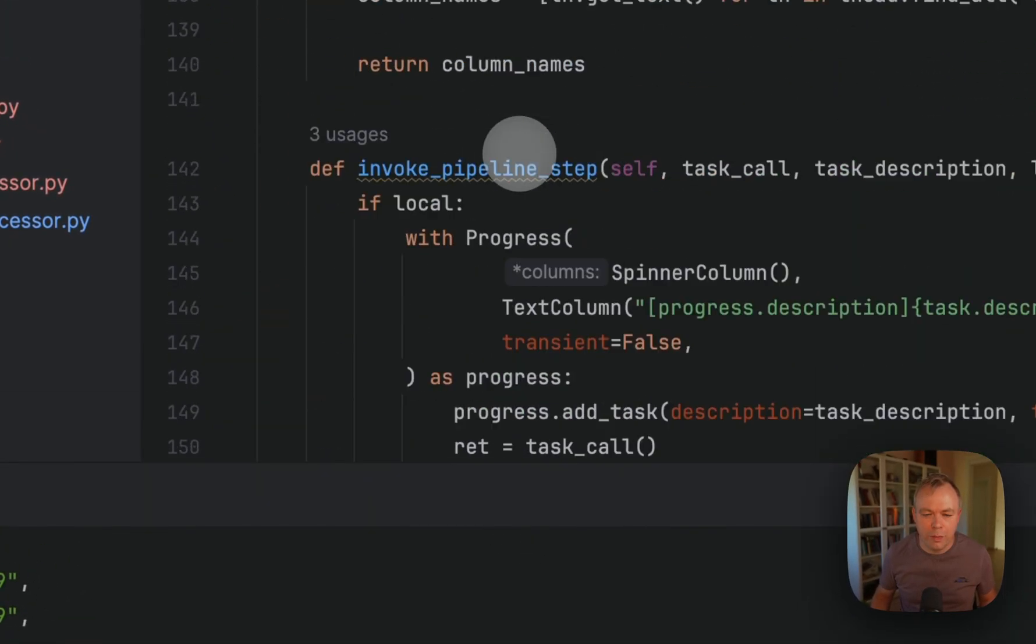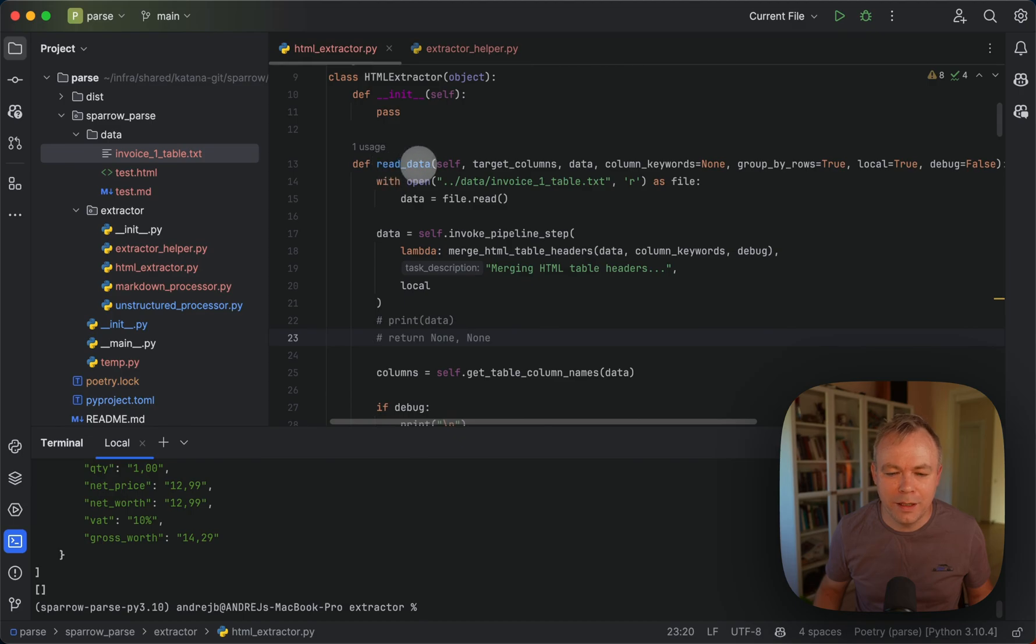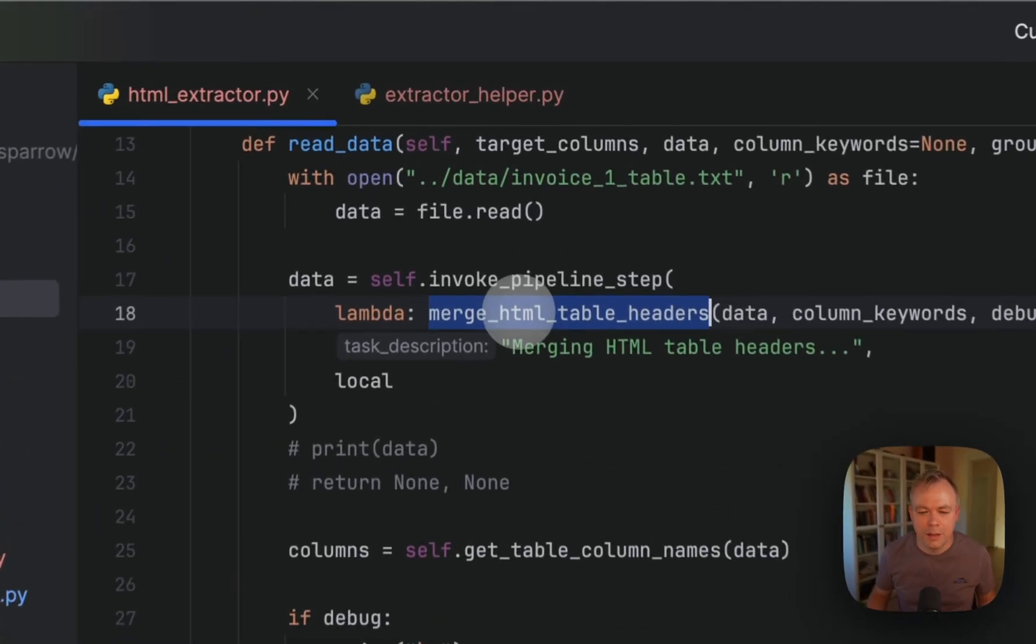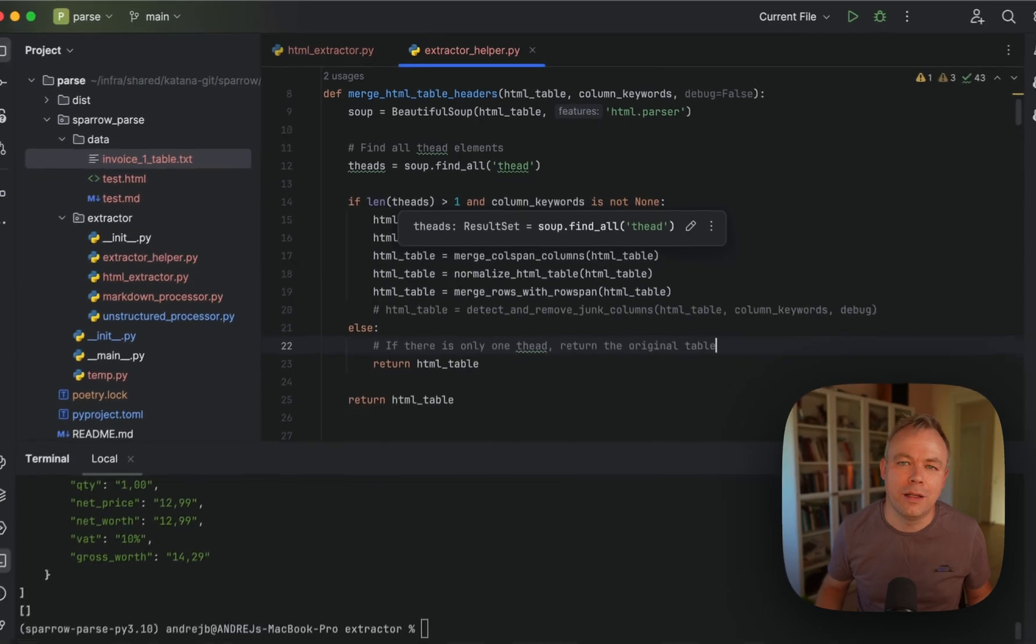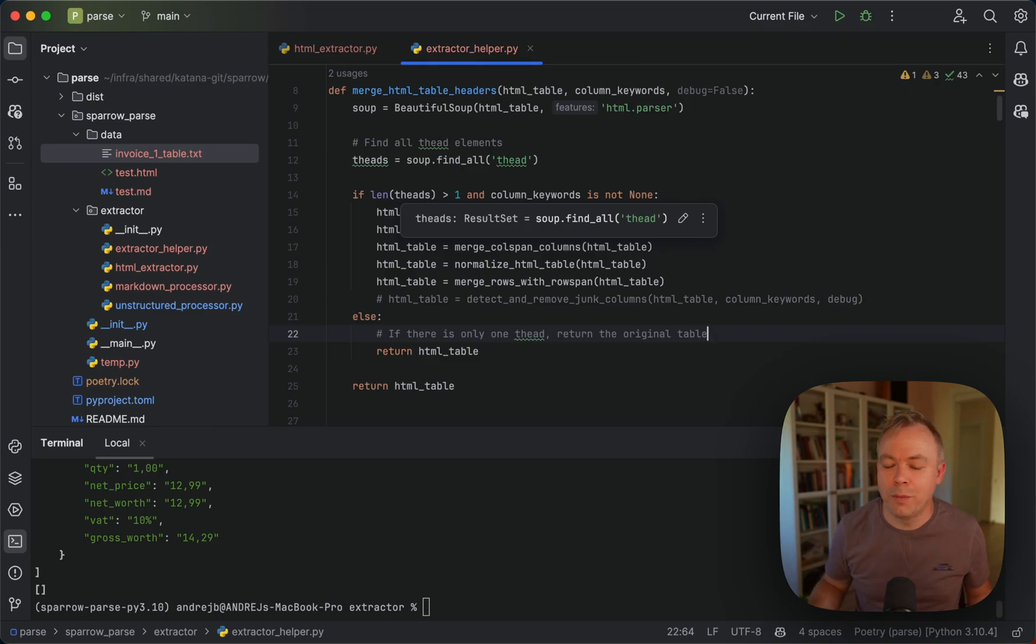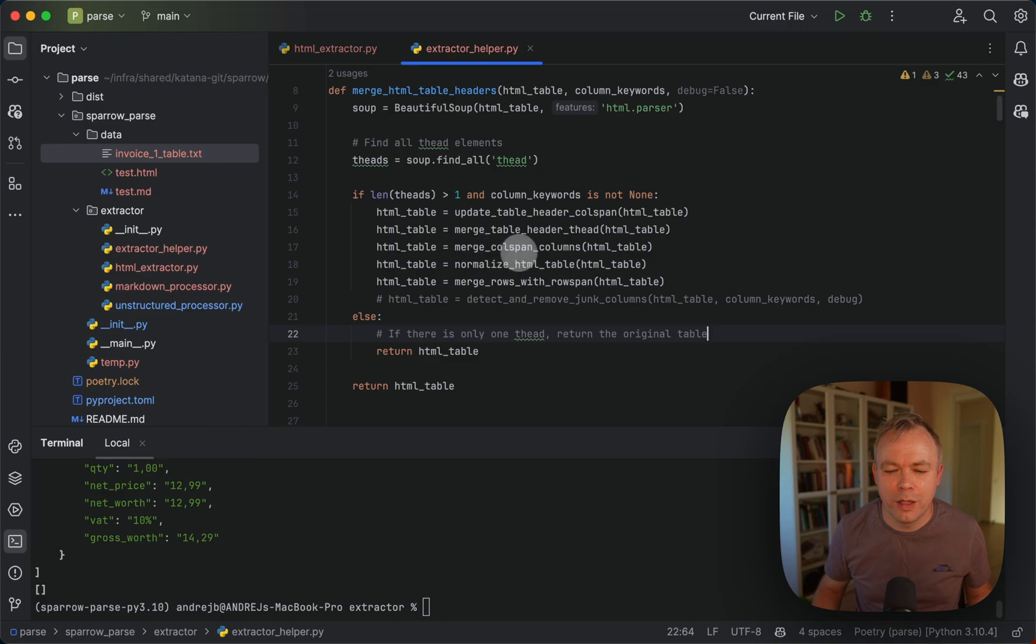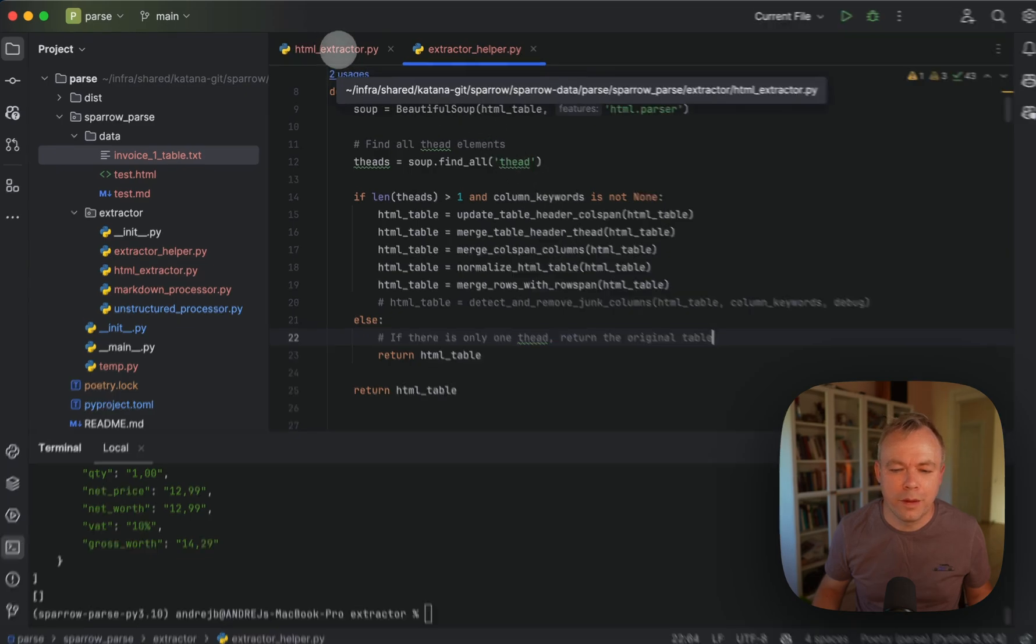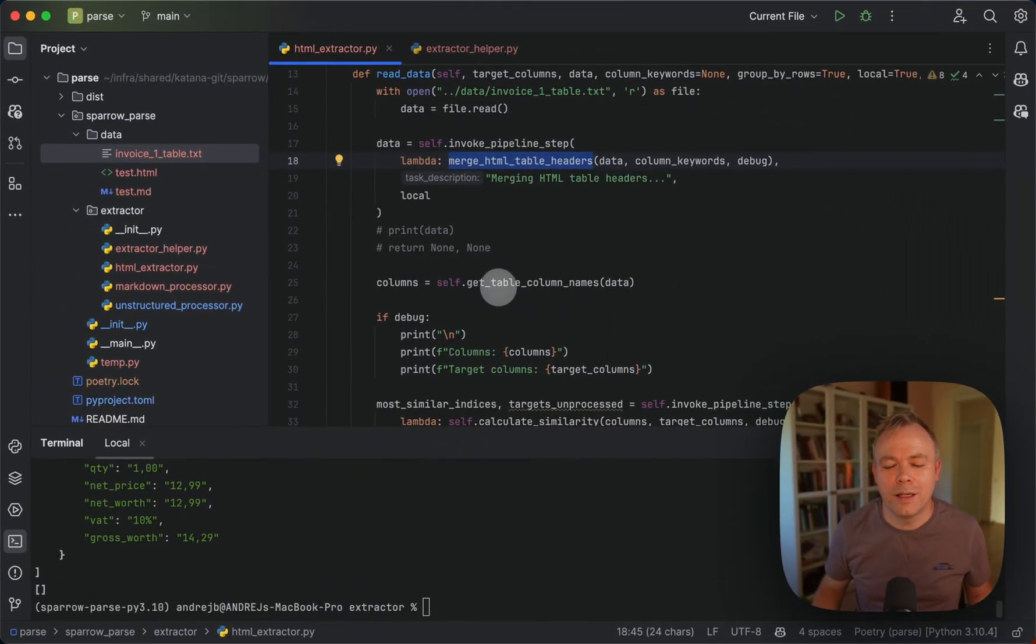Now, if you look a bit into the HTML extractor code, we'll see this main read data method which does data cleaning for HTML table. For example, there's a helper method implemented merge HTML table headers. Because sometimes unstructured library or other library may return HTML structure with some junk content, which happens quite often. And we are cleaning up the source span in the header, merging header elements if multiple header elements were returned, then merging columns based on source span, normalizing table, and also merging table based on a row span. So then we clean up the data this way.